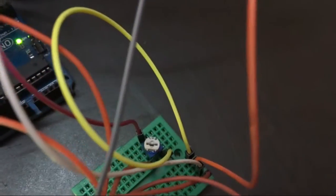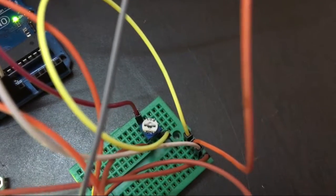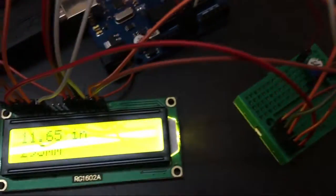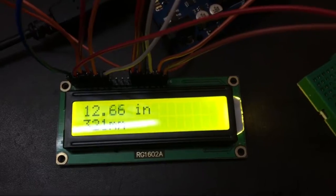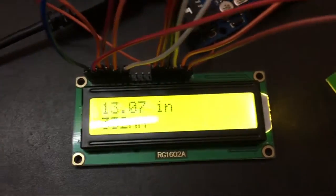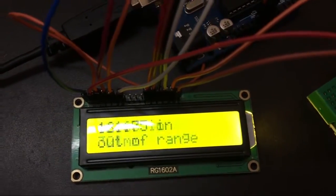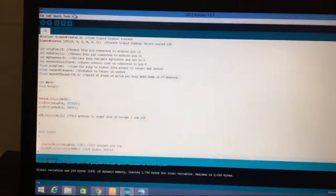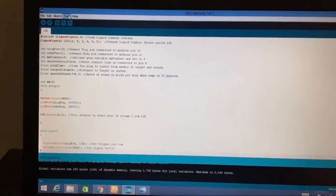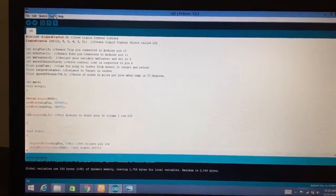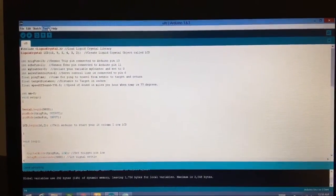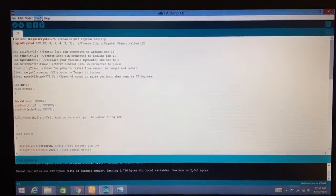We have used a potentiometer to adjust the contrast of the LCD. This is the program written in Arduino IDE. We have provided a link with this video.